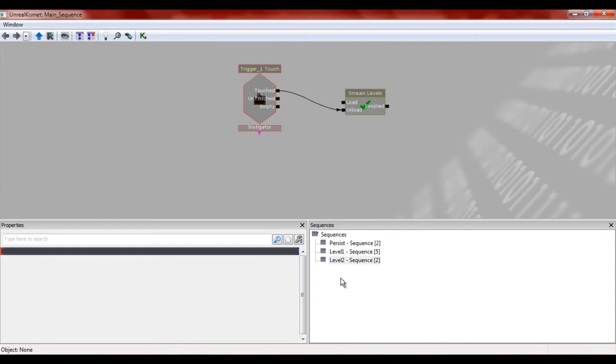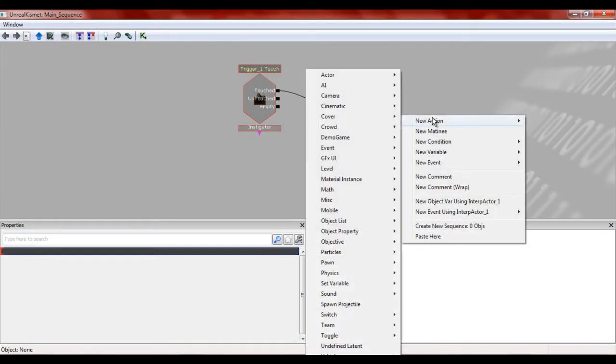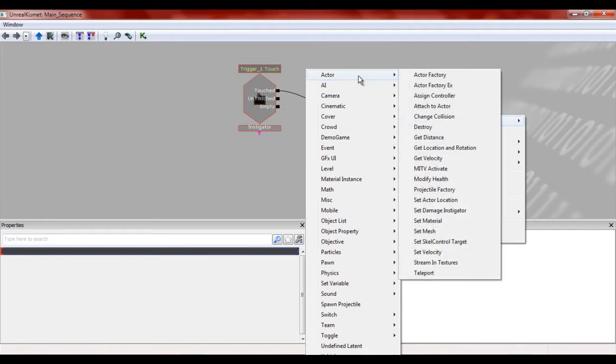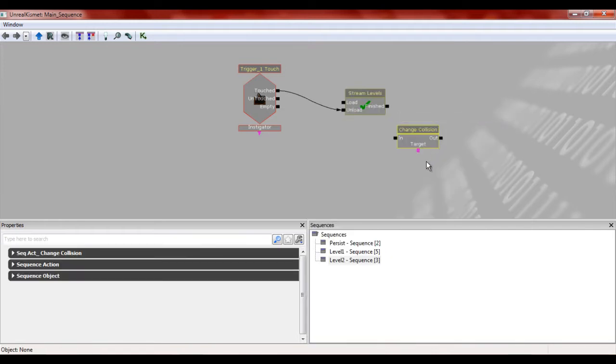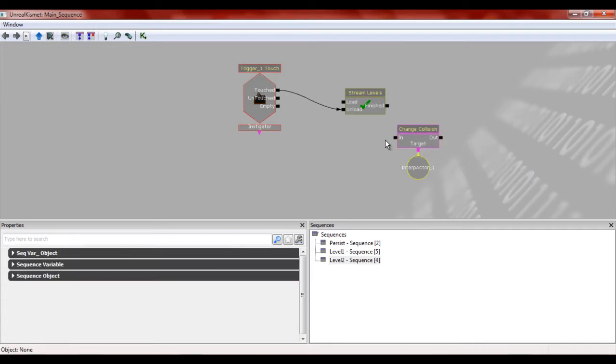Then we're going to open up our kismets. Go into level two and you want to go to new action, new action actor, and then change collision. It's collision is going to be, of course, the target. So right click on target and then hit the new object variable using interp actor underscore one or whatever it is that you're using.